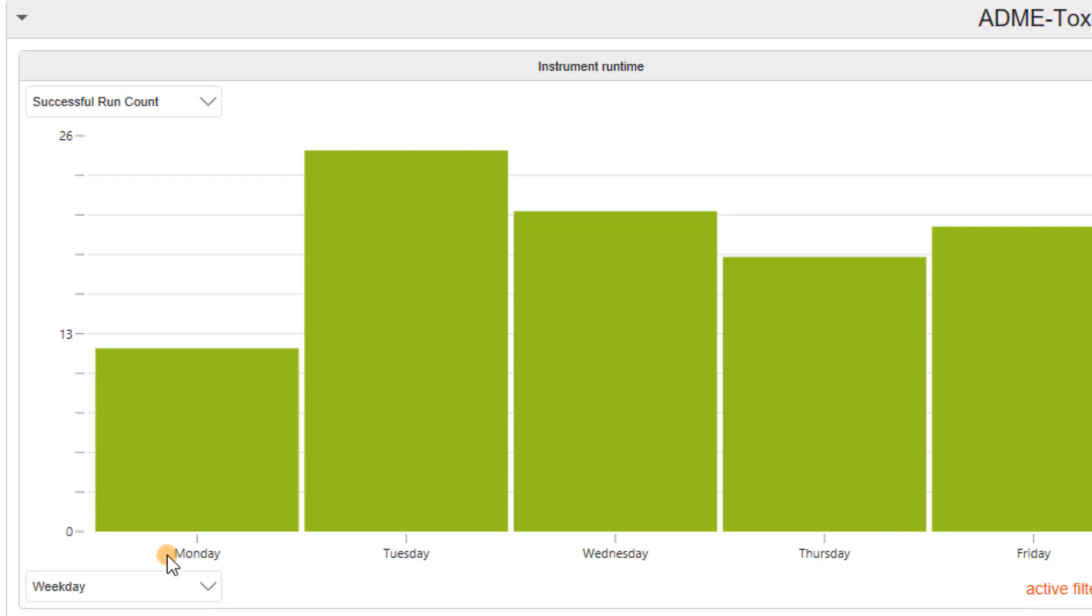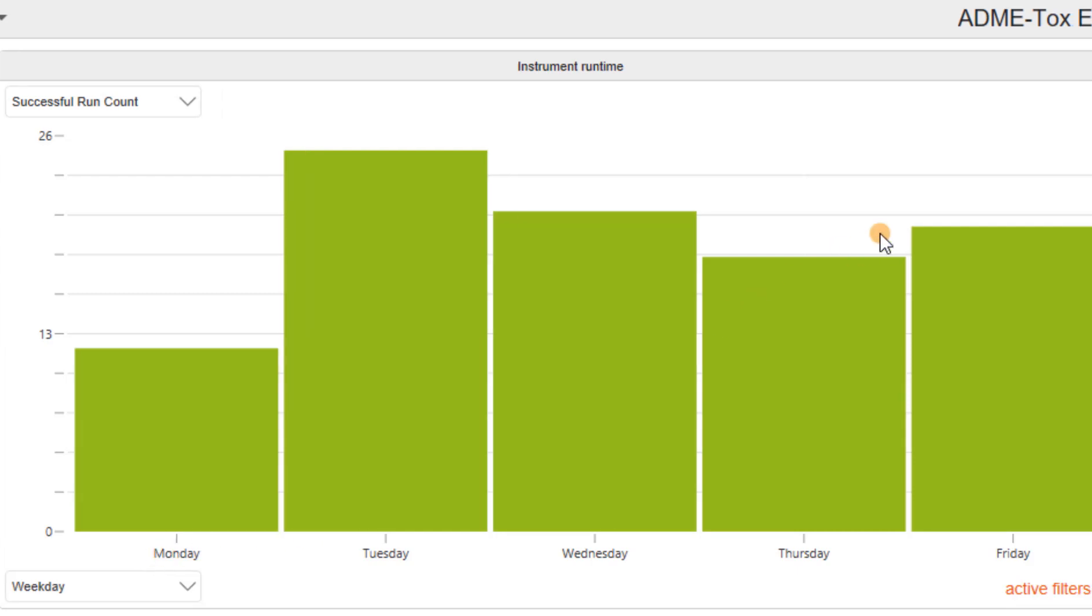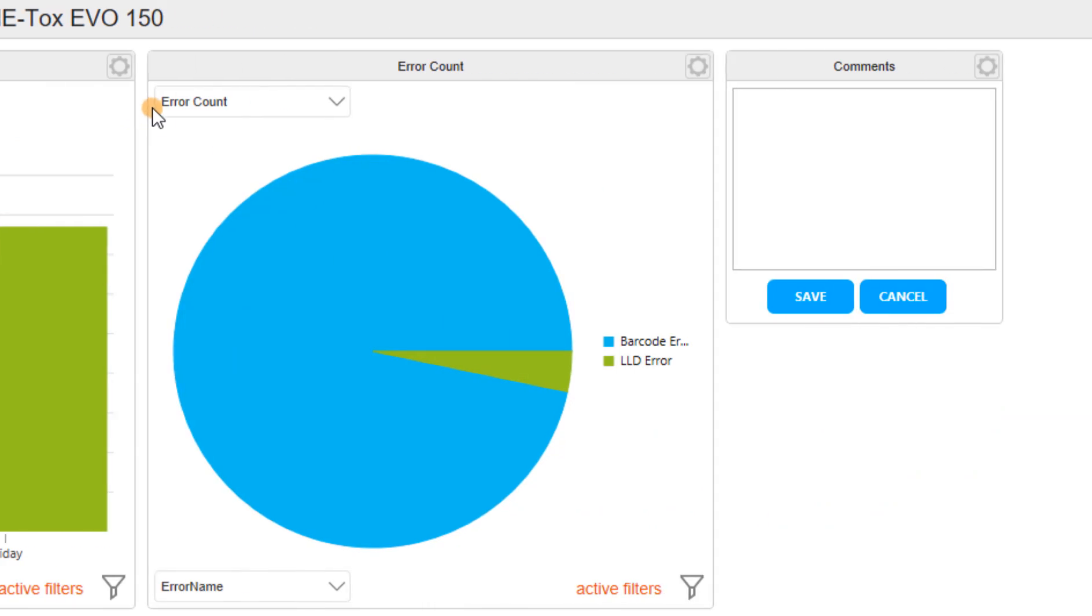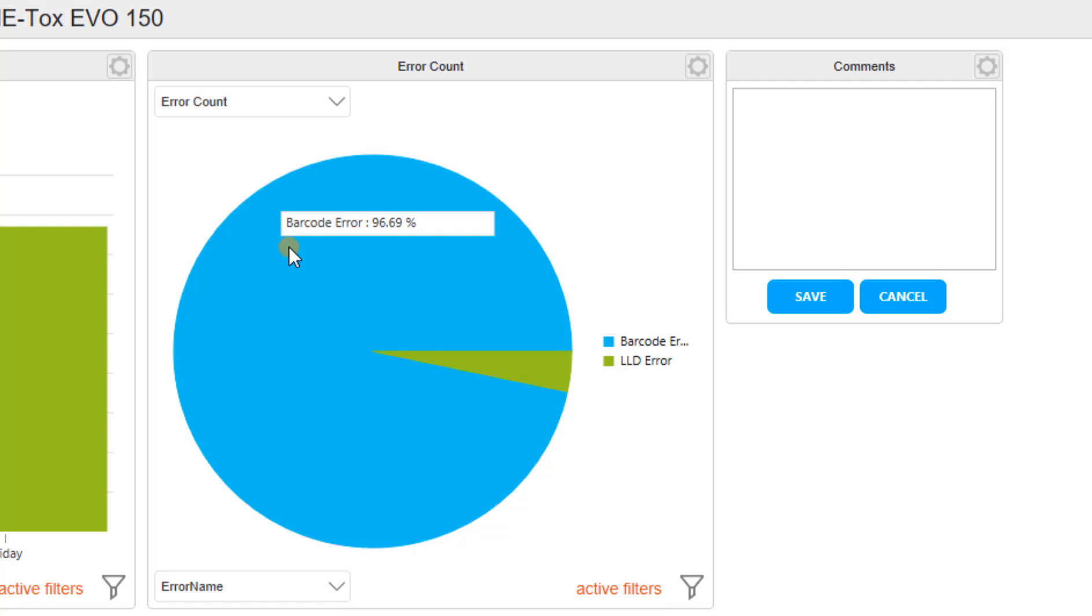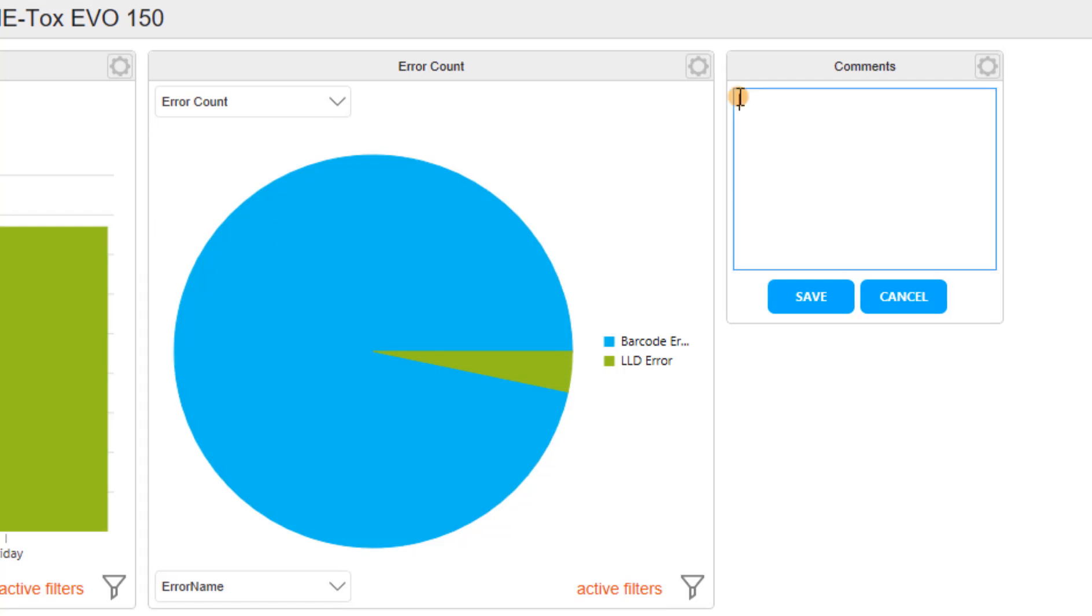Let's see what kind of errors are driving that low success rate. We see over 90% of the errors are barcode issues. That's a strong indicator. We have to fix that. Let me add a comment that the barcodes being used for this test need to be checked. Now my key operator can see my feedback in the Introspect dashboard.